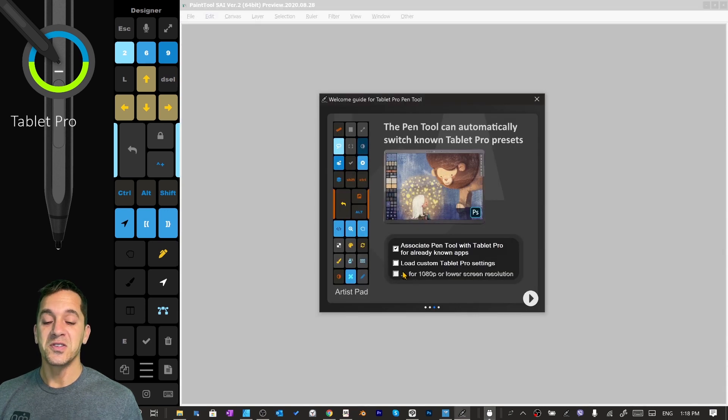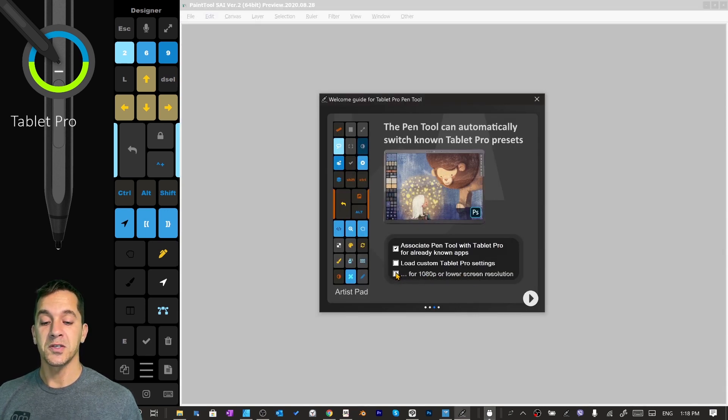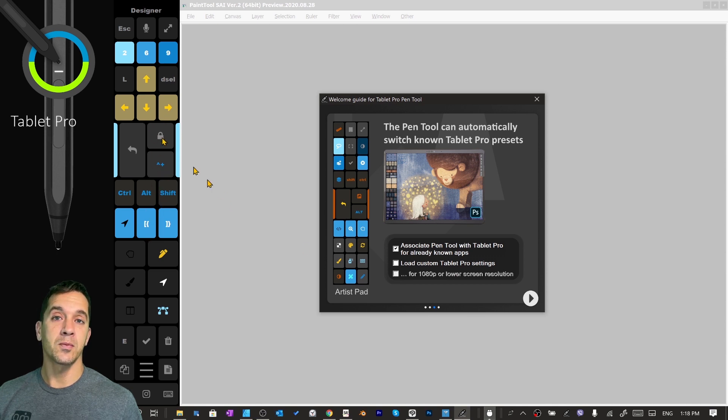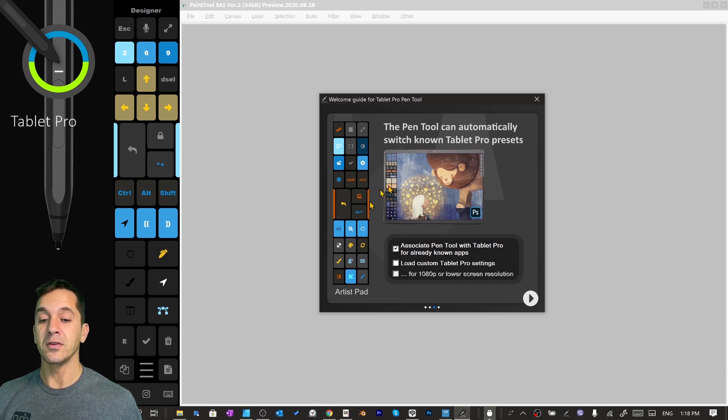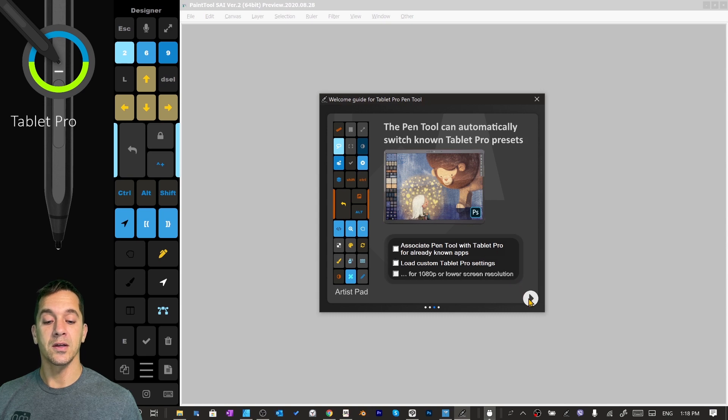If you're using a low resolution screen 1080p or lower, check this box and it'll make the font and a couple other things fit a little better for you. Okay, so we're going to go ahead and click next.